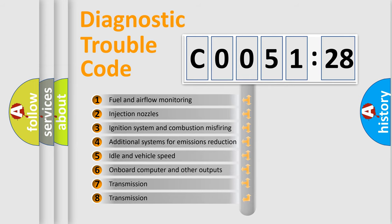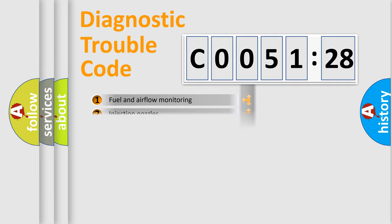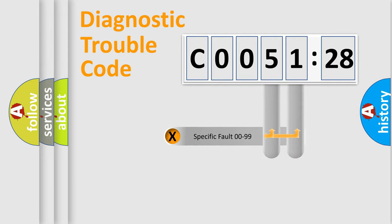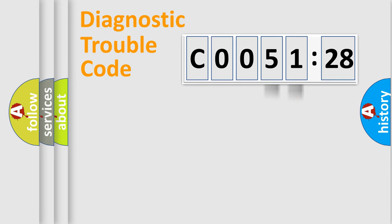The third character specifies a subset of errors. The distribution shown is valid only for the standardized DTC code. Only the last two characters define the specific fault of the group.